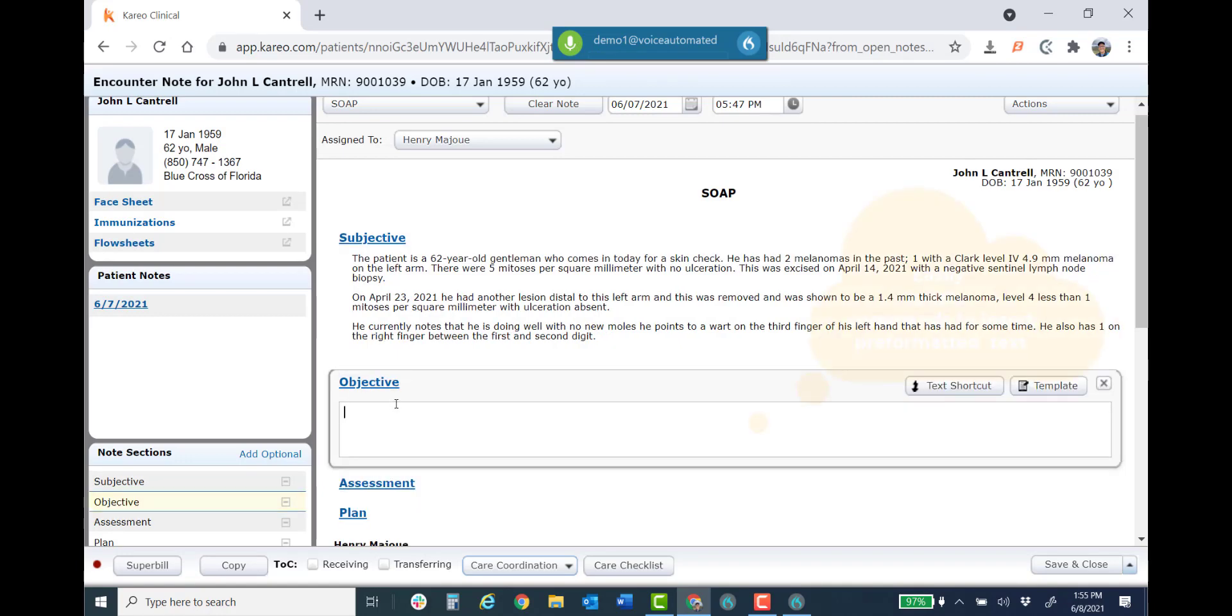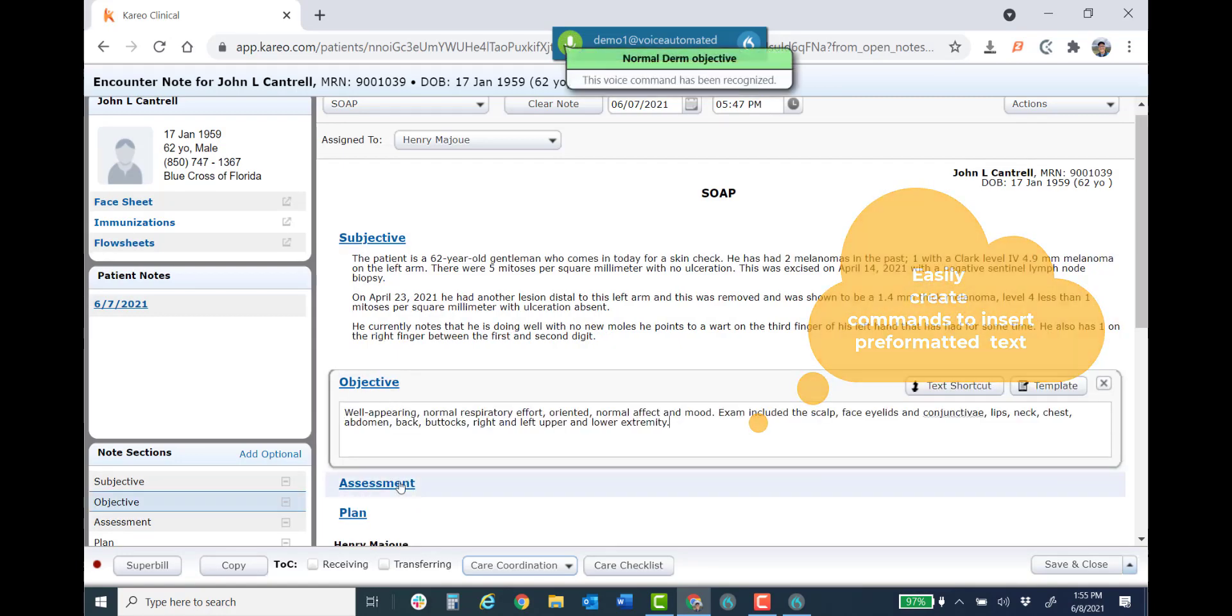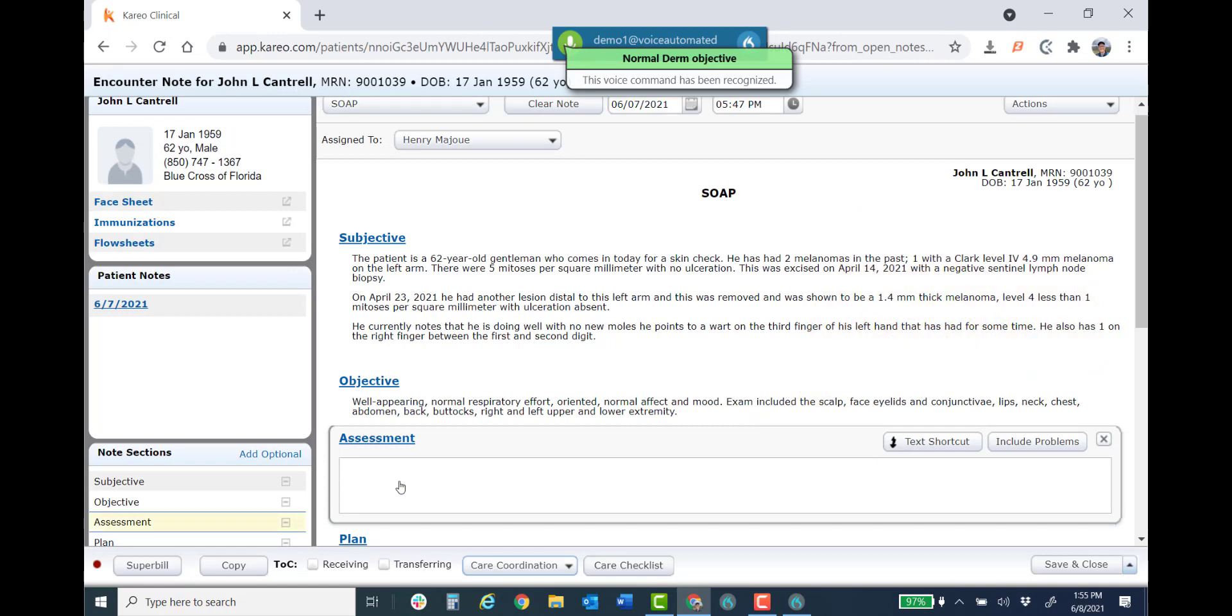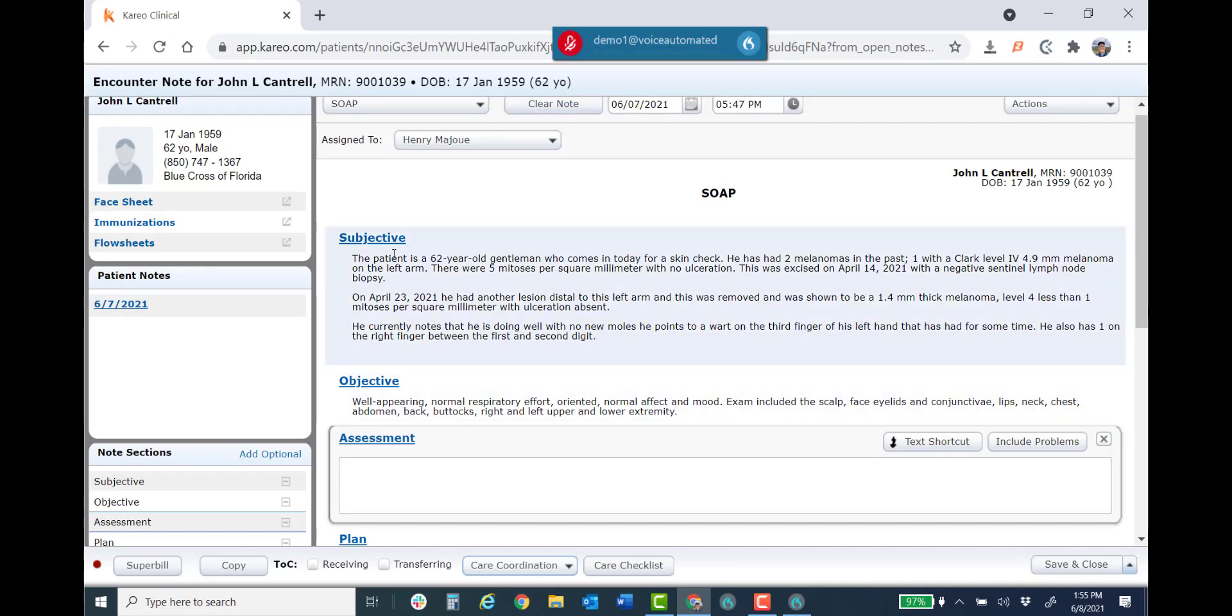Normal derm objective. As you can see I'm just, scratch that, clicking in between the different sections of the note and then I just go ahead and begin the dictation. As you can see I just made a quick mistake. I had to get that out of there. I said scratch that.